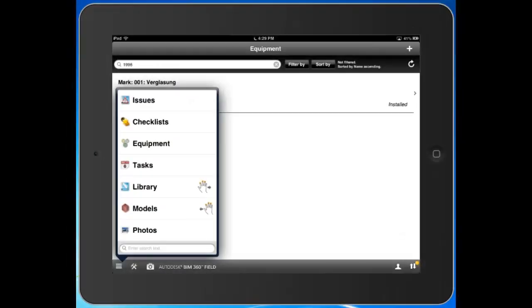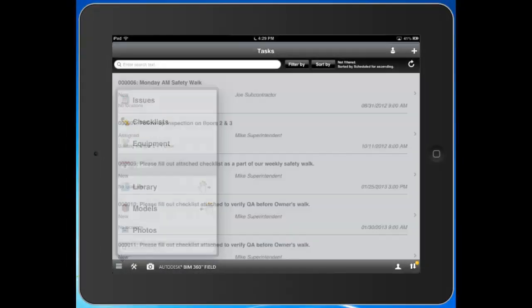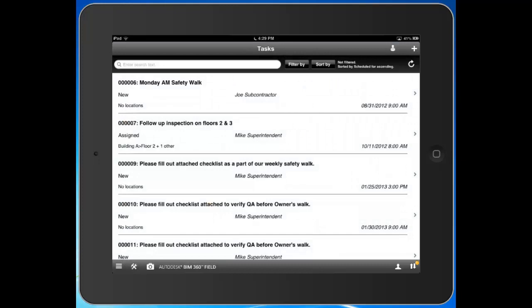Let's go ahead and take a look at tasks. Tasks are a way for us to assign out work or milestones, items relevant to your project schedule to a specific individual.